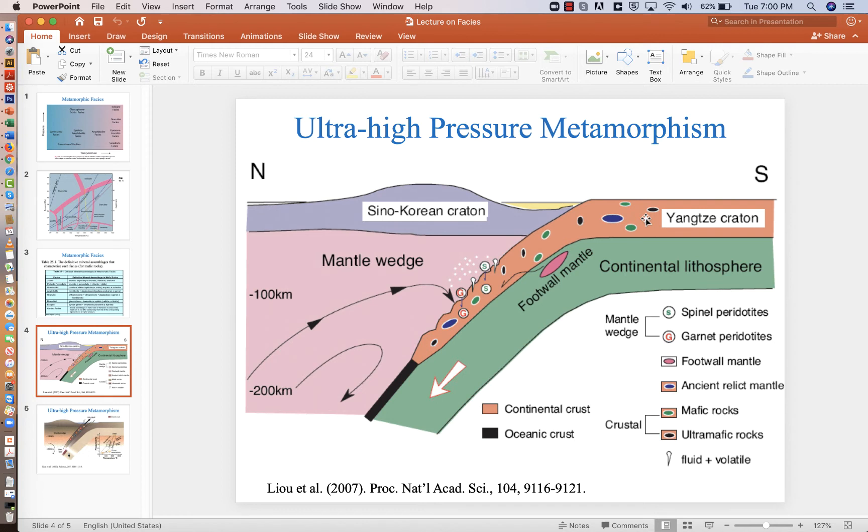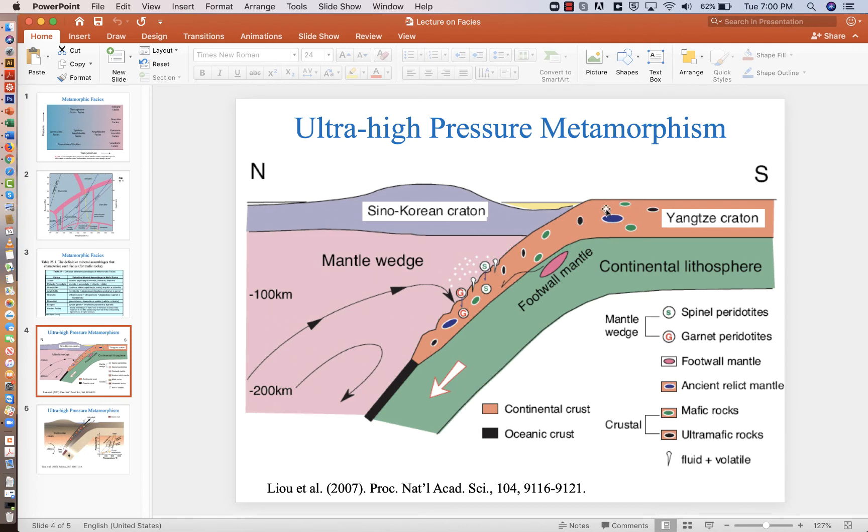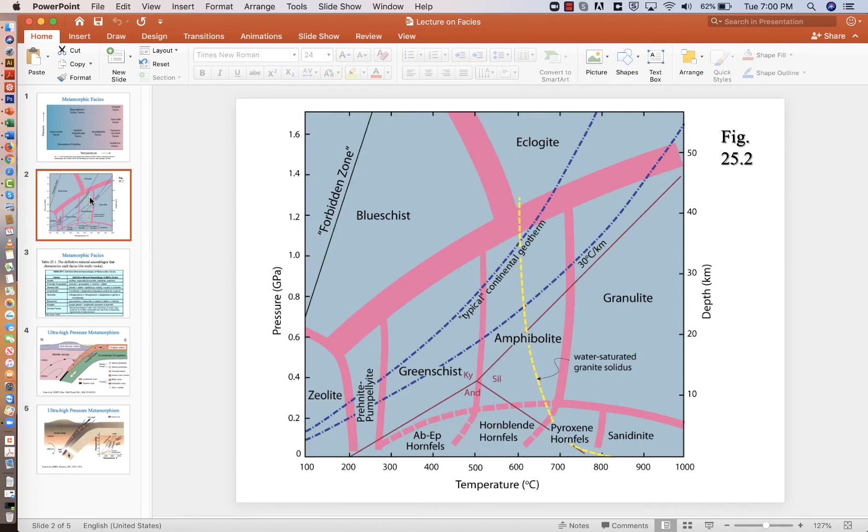So if you have subduction that's coming down very, very fast, then you could take this cold material that's almost refrigerated in the subduction zone. Even though this material around it is hot, if you move this material fast enough downwards, it'll keep that cold temperature. But you can only do that so quickly.